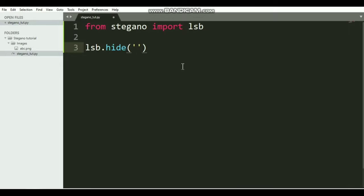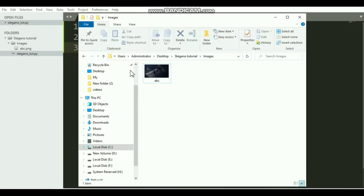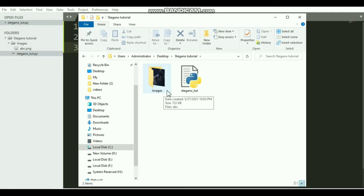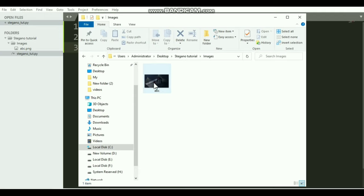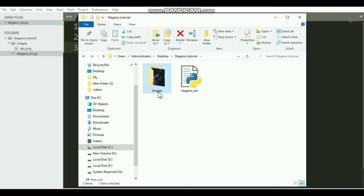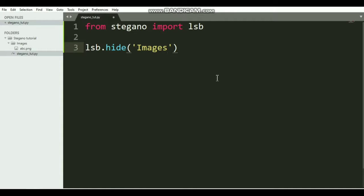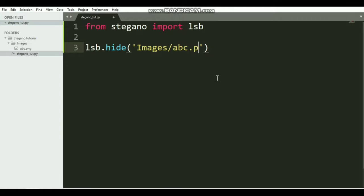First we need to provide the name or full path of the image. In my case, this is the file in which we are currently working, and this is the images folder. Inside this folder is an image called abc. So I have to say Images/abc. We also need to provide the extension of the image file - it is very necessary. Images/abc.png.